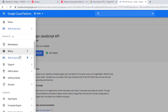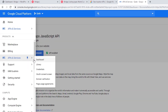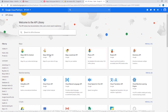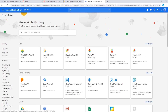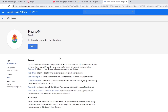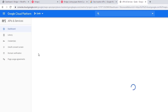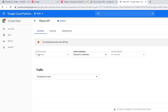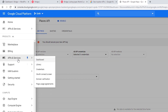Let's go ahead and enable those additional APIs. I'm going to navigate to the Library and choose the Places API. This API is mandatory to enable if you're building a listing website. We've now enabled the Places API, so let's go back to the Library.